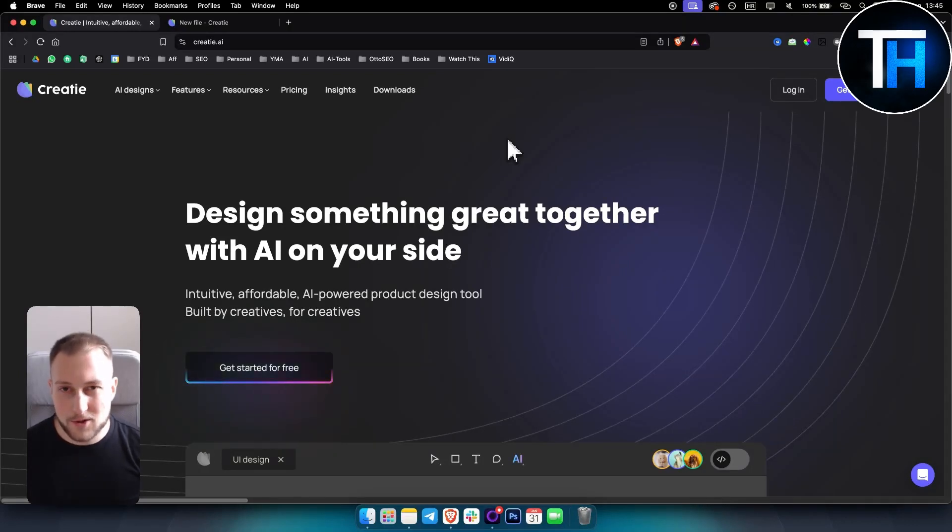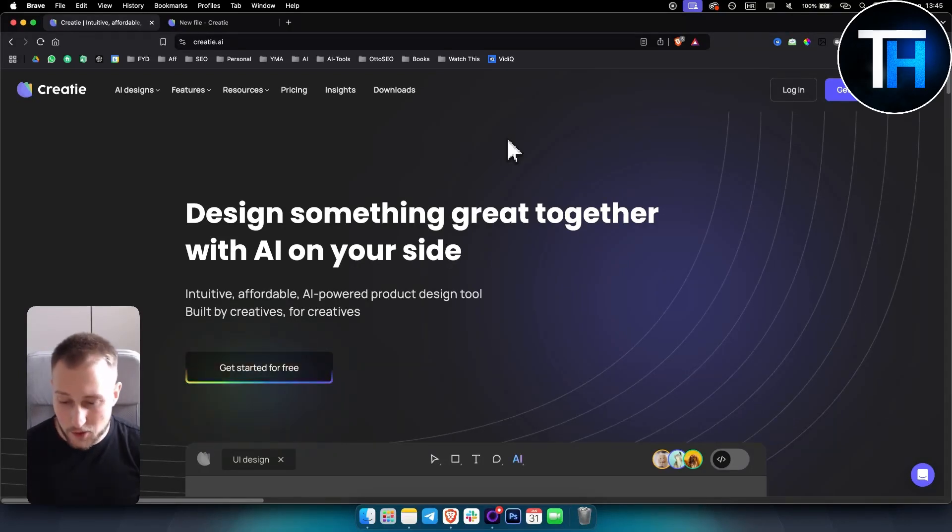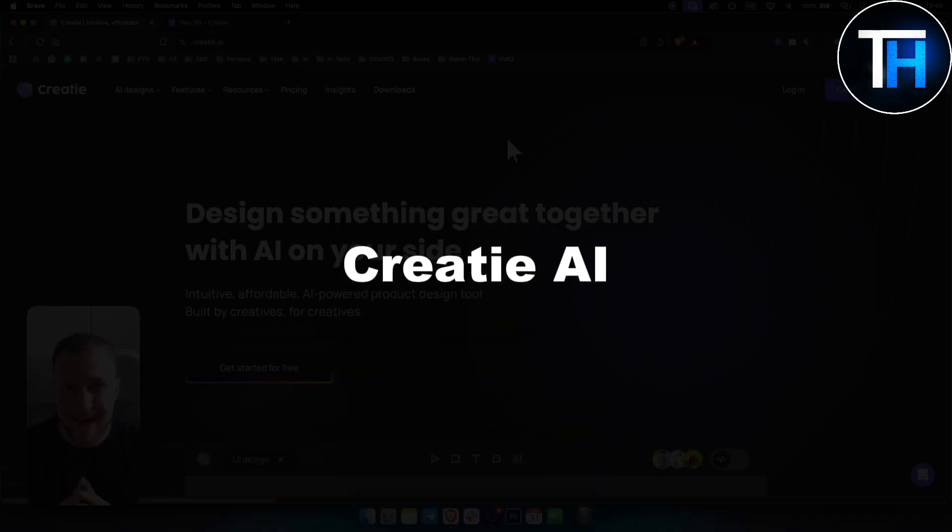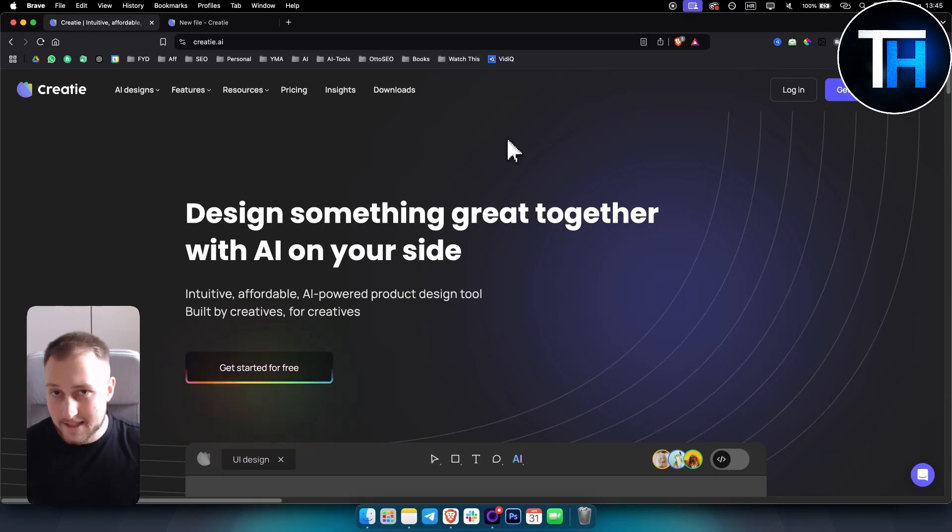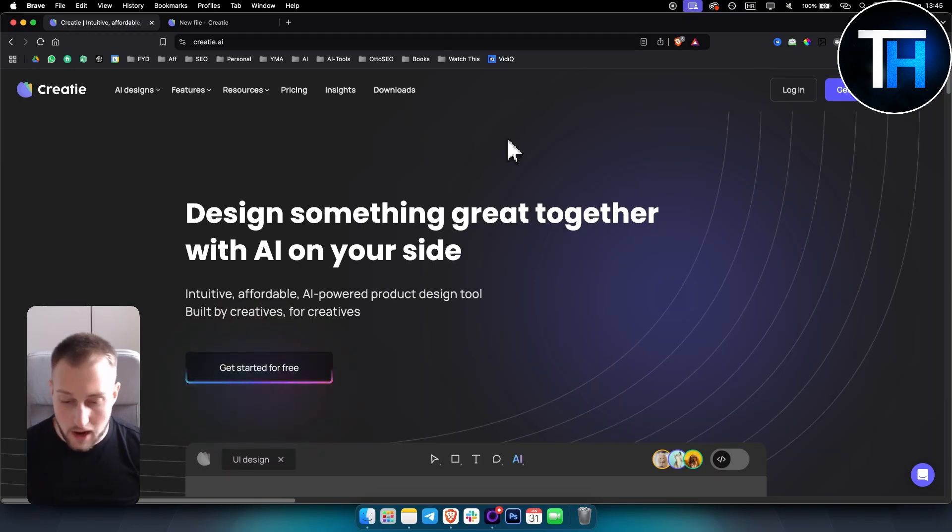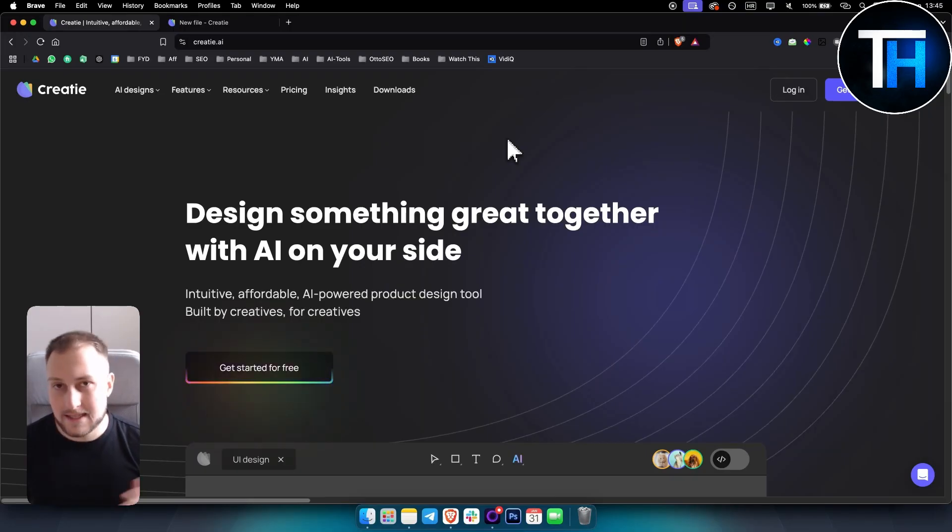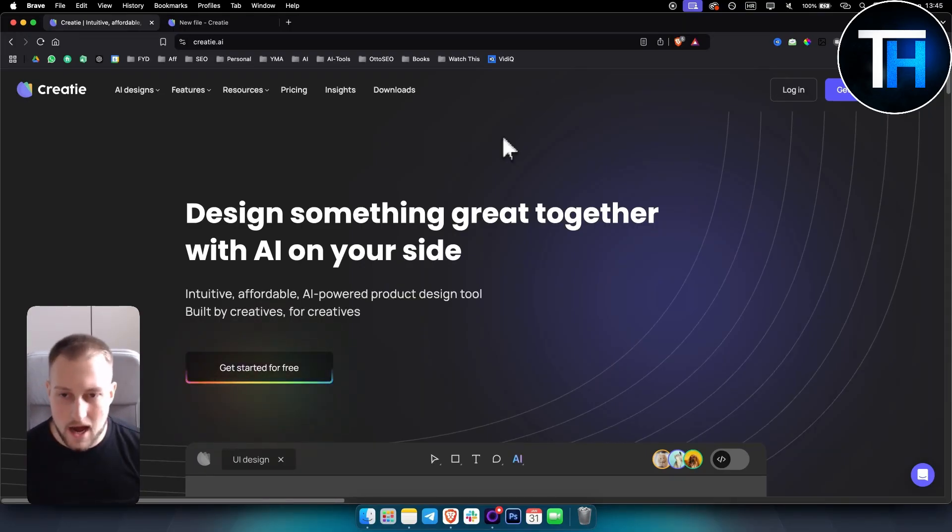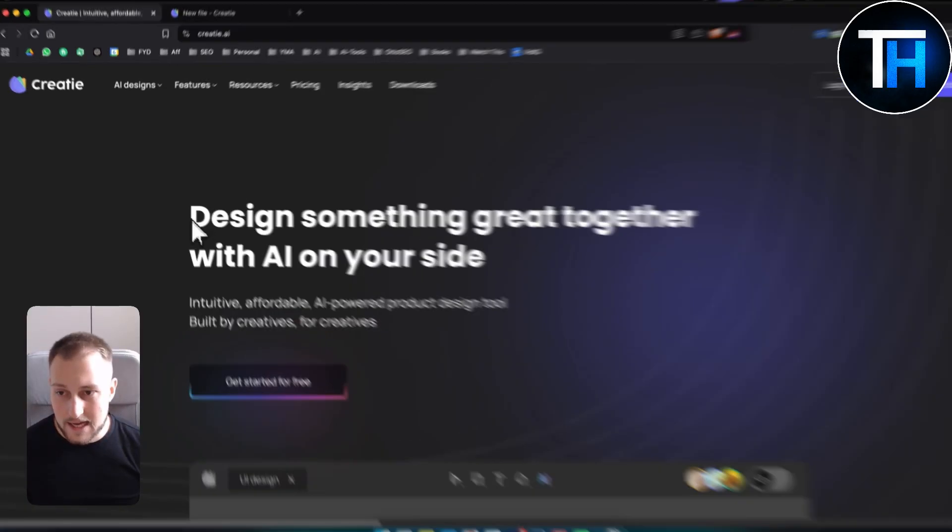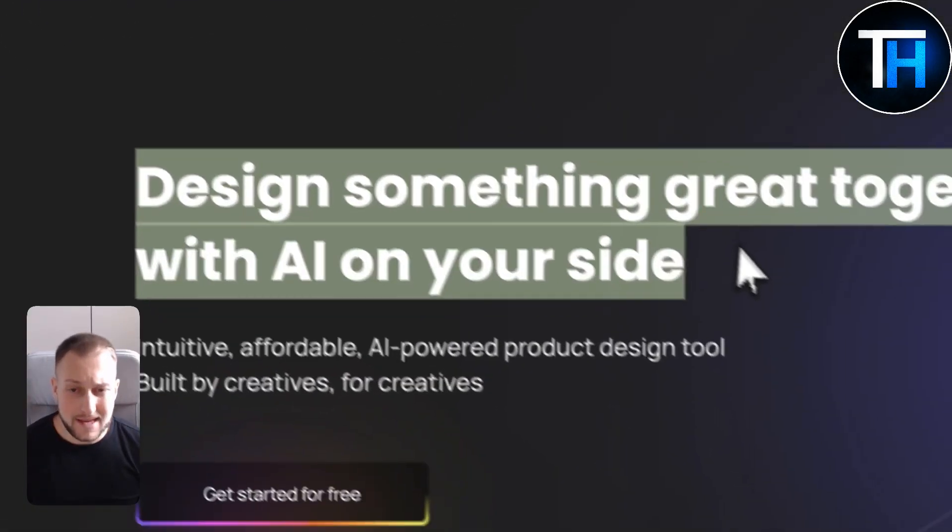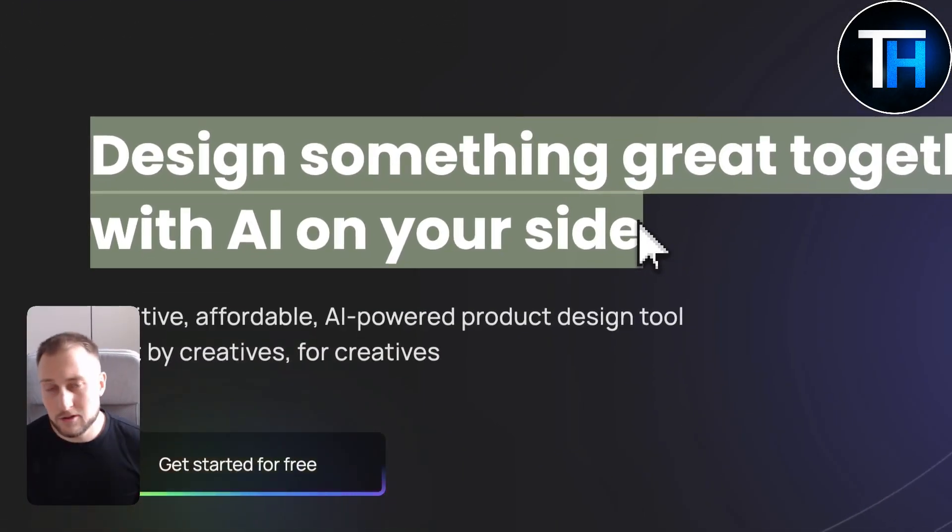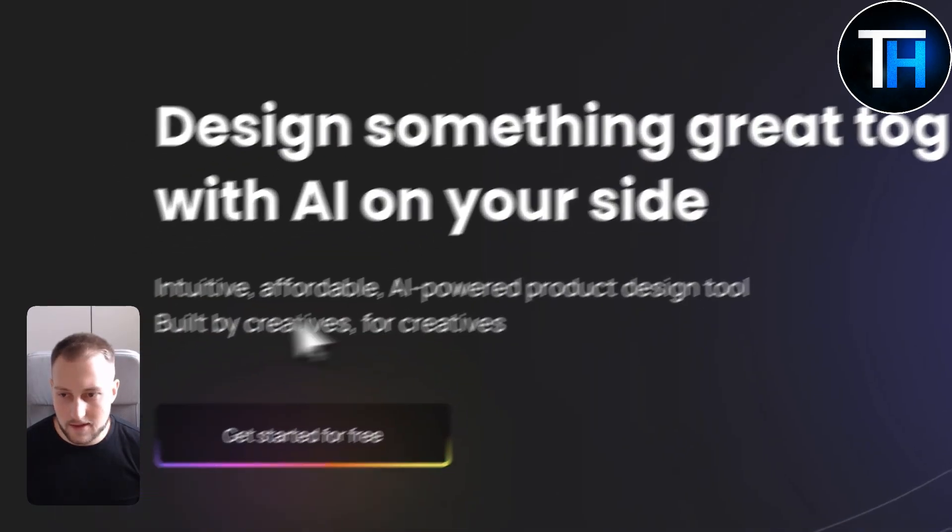What's up, everyone? Welcome to another video. Welcome to Tutorials Hub. Today we're covering Createee AI. This is a text-to-UI tool. It's an AI-based tool, so it will turn any text into AI immediately. And this is one of the best Figma AI alternatives out there, I would say.